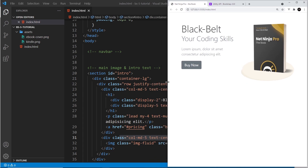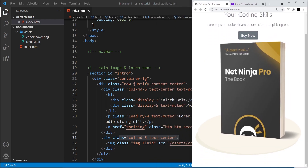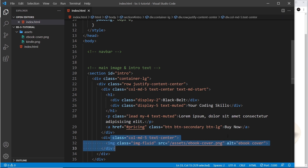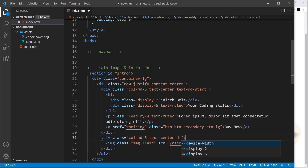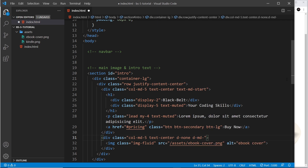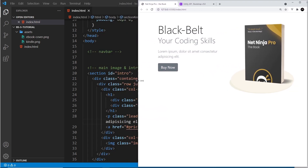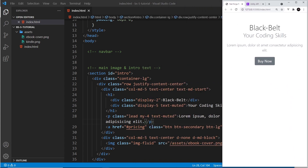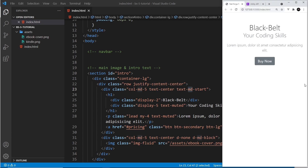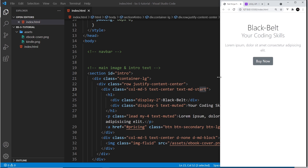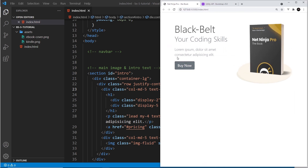On really small screens the image doesn't look right, so I want to display it as none for smaller screens and then as block when we get to medium size screens and up. To do that I add d-none, which hides it by default on smaller screens, and then d-md-block, which displays it as block from medium screens upward. Also notice the text alignment: text-center applies on smaller screens, and text-md-start switches it to left-aligned at the medium breakpoint.